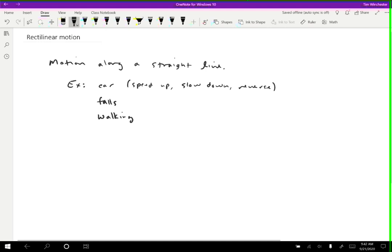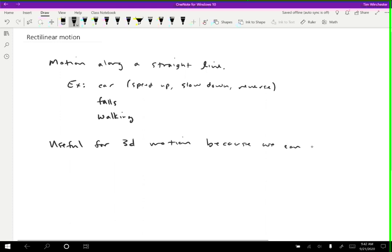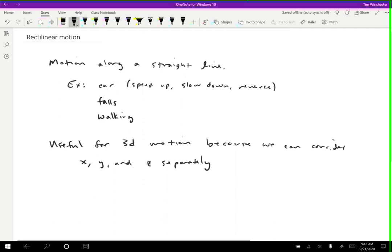Just to give you a hint about why this is going to be so important as we go, even for complicated 3D motion, this is still useful. And the reason is because we can consider X, Y, and Z separately. So even for a complicated motion, I can just look at the X position and ignore whatever's going on in the Y and Z direction. And then I have a rectilinear motion in the X position. And then I repeat that for Y and I repeat that for Z. So I have these three different rectilinear motions, and then I can just combine them at the end, and I've got 3D motion.